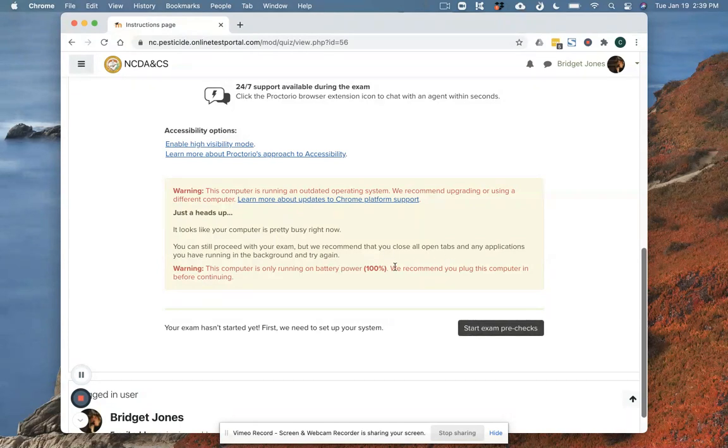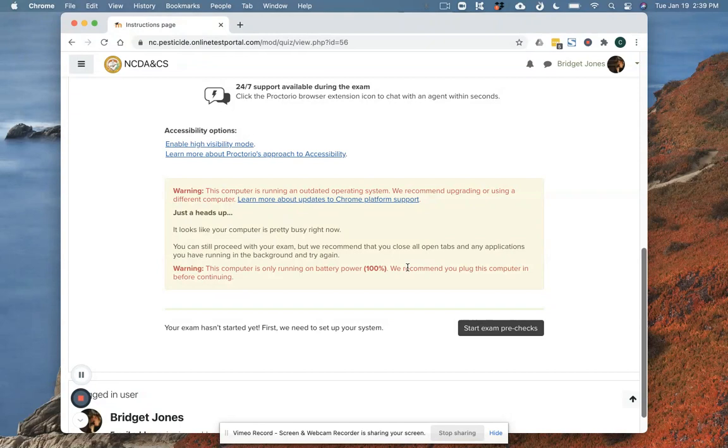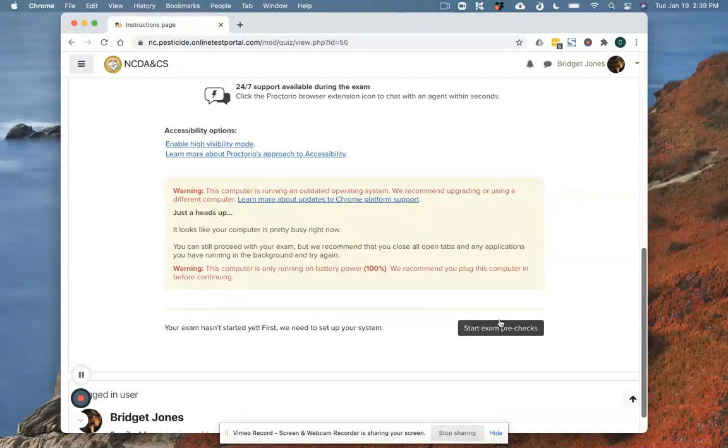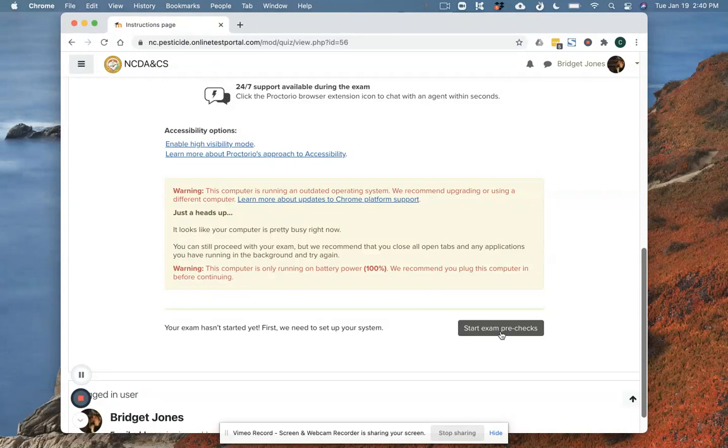It is going to notify me that I'm on battery power which I'm not concerned about. I have a docking station but this demo only takes a few minutes. If you are taking your exam on battery, I would highly recommend that you make sure that you've got enough battery to make it through the duration of your test. Otherwise find a power supply that you can plug into.